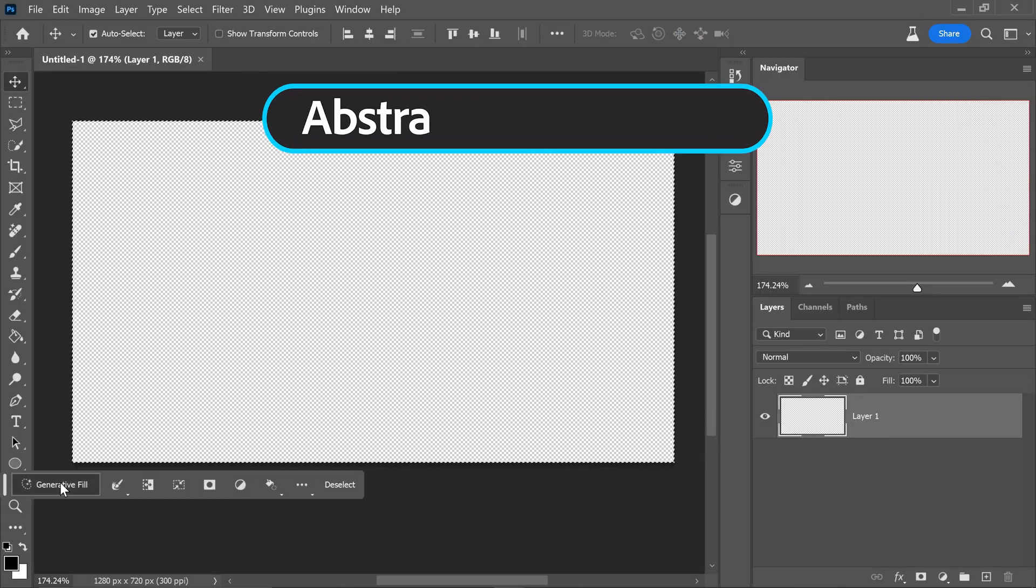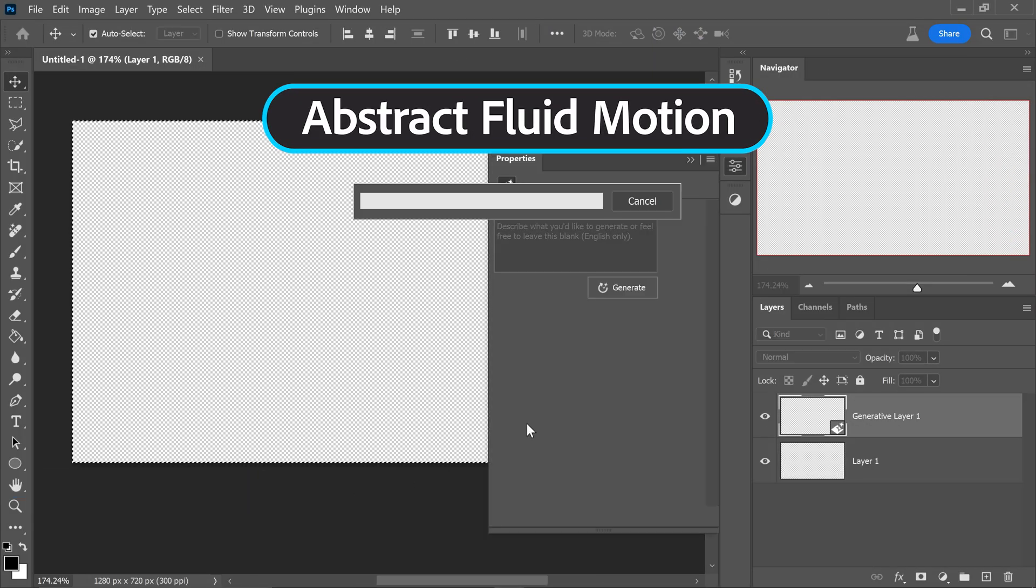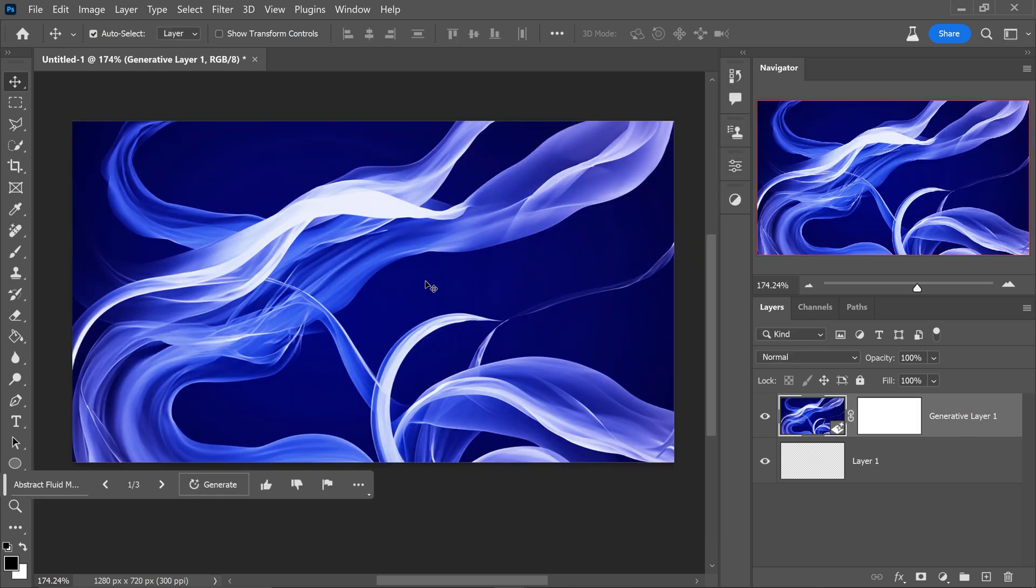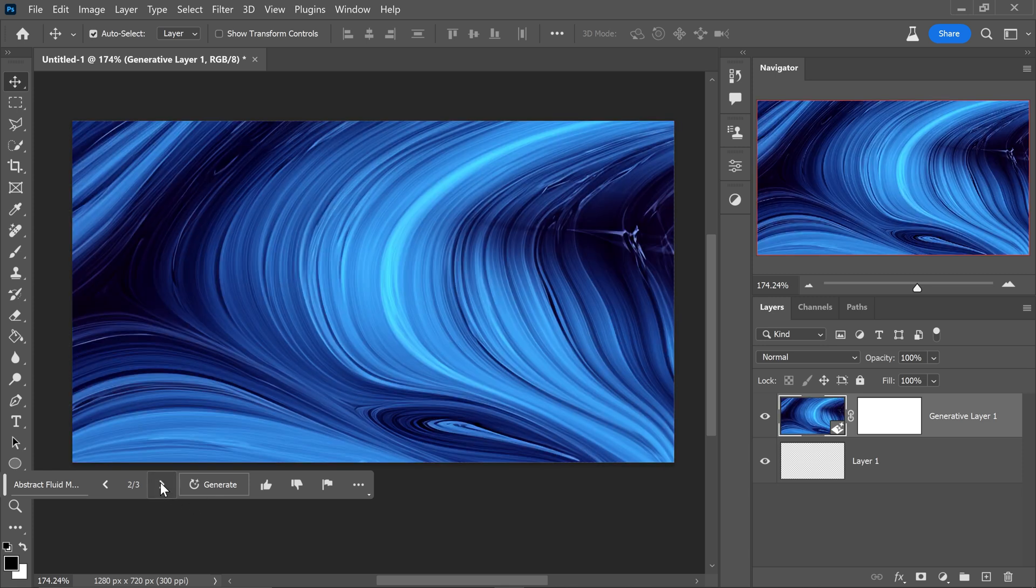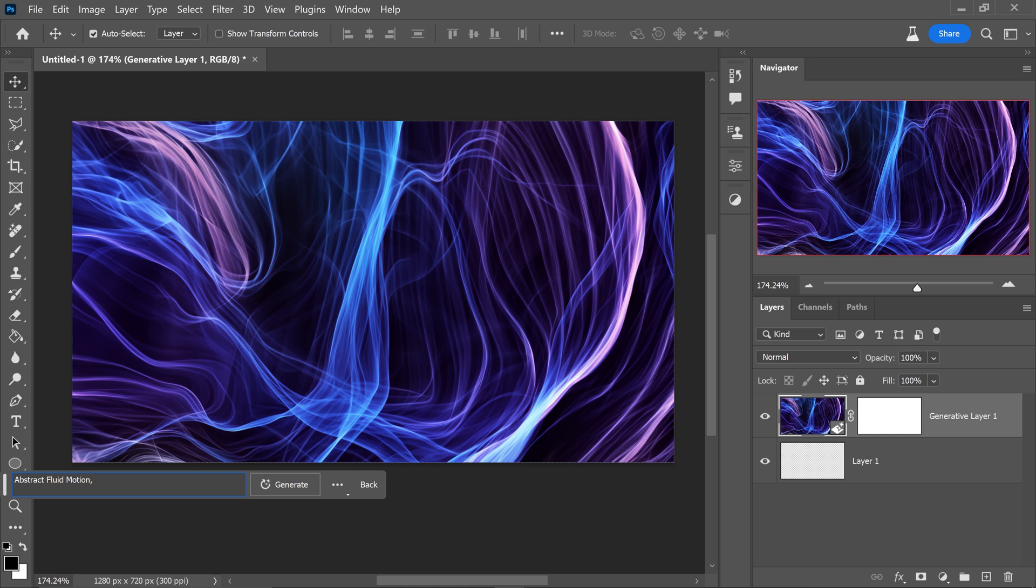At number two we have abstract fluid motion. It creates some fiber looking effects. This one looks a little bit like the PlayStation home screen but as you look further out you have these really amazing looking patterns right here and if you wanted to you can even type in things like a specific color that you want it to be.